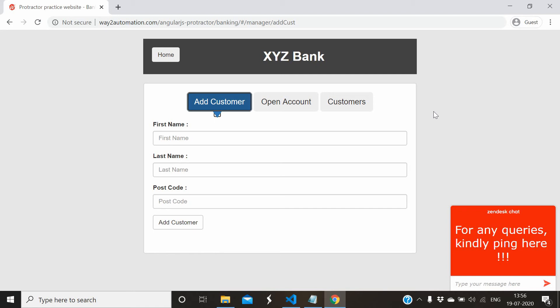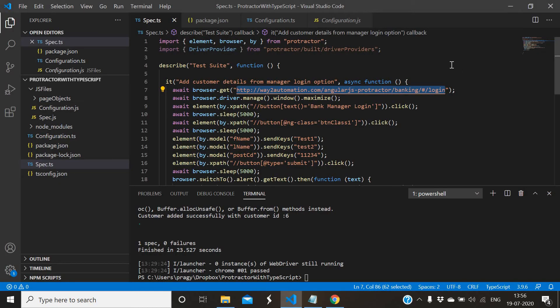The advantage of Page Object Model in the framework is that it will reduce code duplication and improve test maintenance. It will be very easy to maintain our test scripts, and in real projects when there are some changes in UI, XPath, or locators, it is very easy to do the maintenance work. So this is the script we created in the last video and we'll try to convert it into Page Object Model.